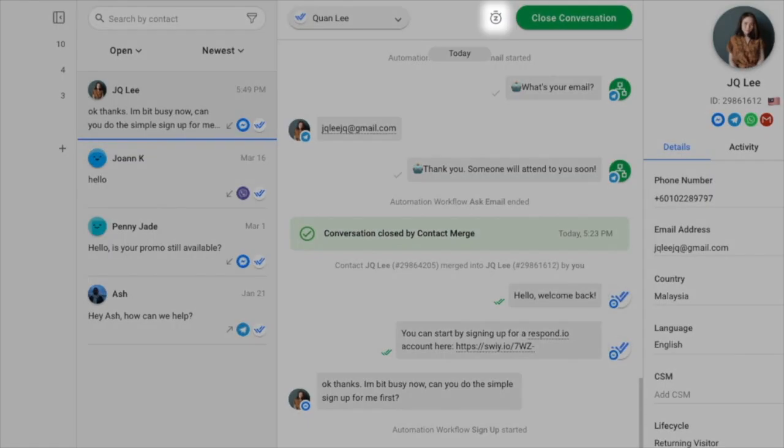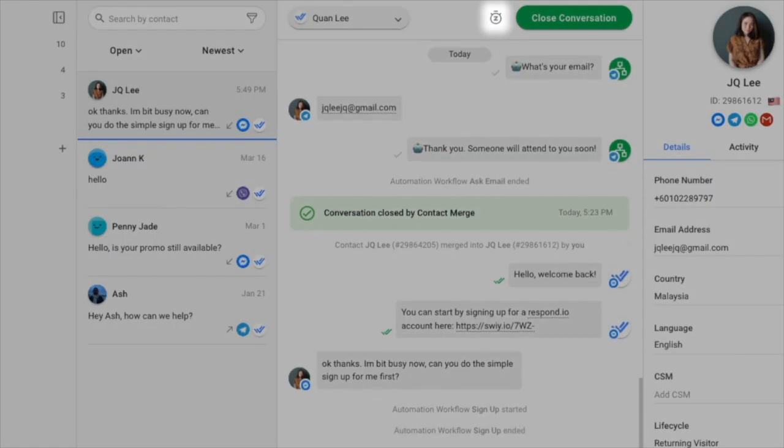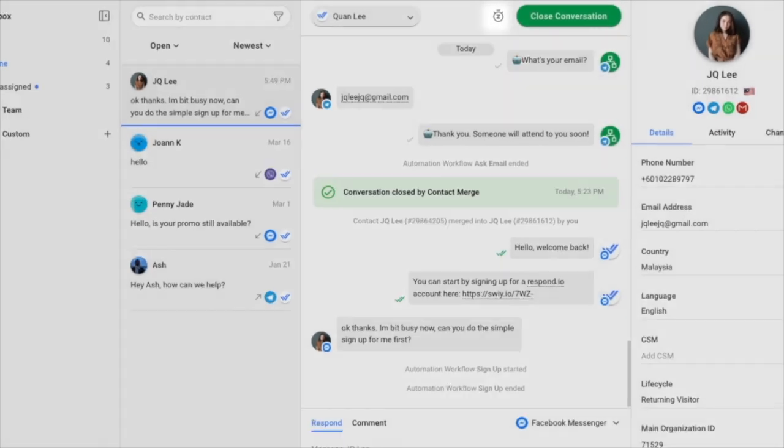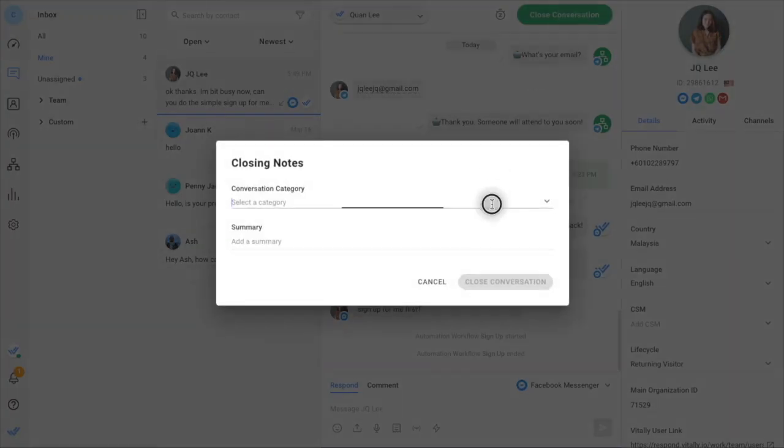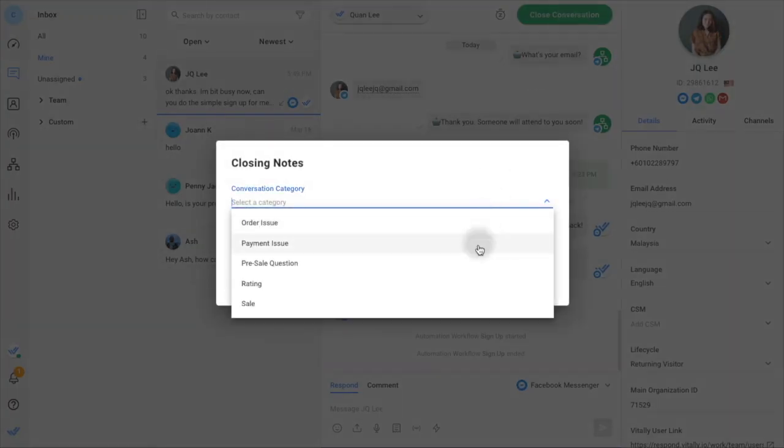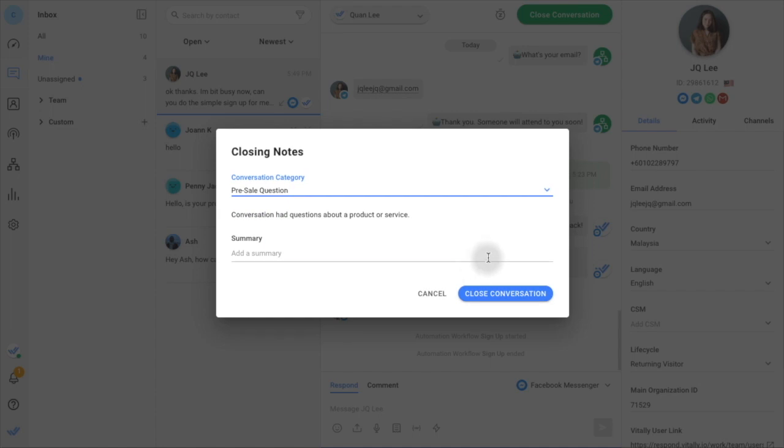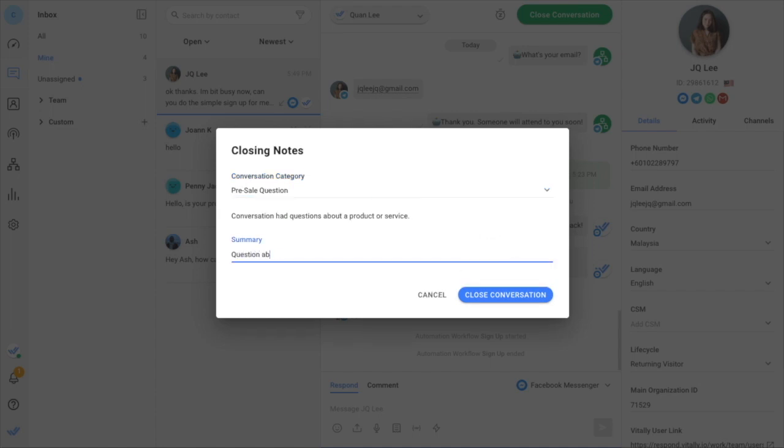Use snooze to remind you of follow-ups after a period of time. When you're ready to close the conversation, you can add an optional closing note to collect insights on the conversation's purpose for later analysis.